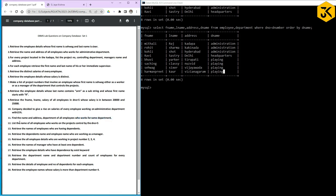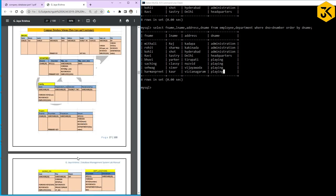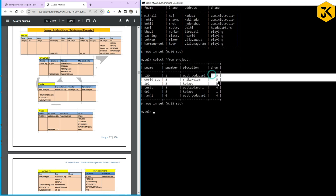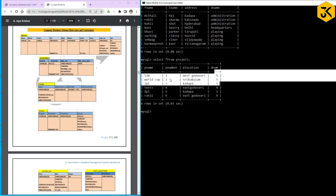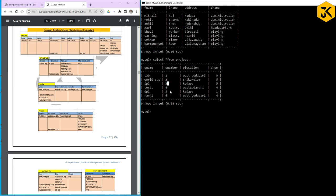Query 12: List the names of all employees who work on projects controlled by department number 5. Department number 5 controls projects 1, 2, and 3. The project table contains project numbers and department numbers. We need to find employees working on those projects using the works_on table, which has ESN and project numbers.